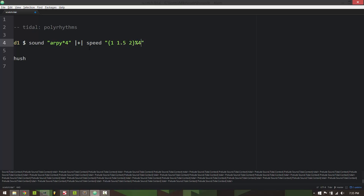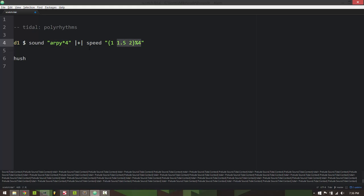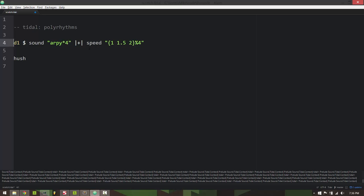So I'm actually playing four samples but then I am using a polyrhythm to dictate the playback speed of those samples. I'm just gonna leave it at that rather than try and make a more complicated example.